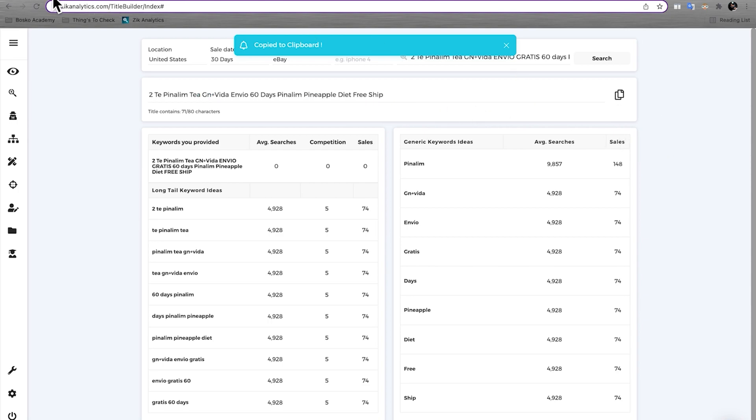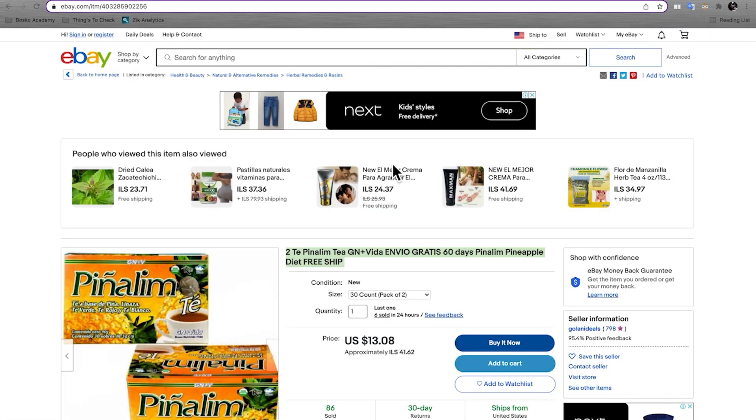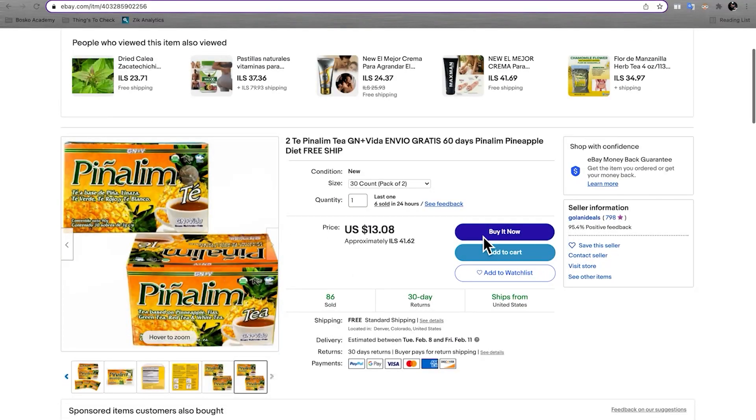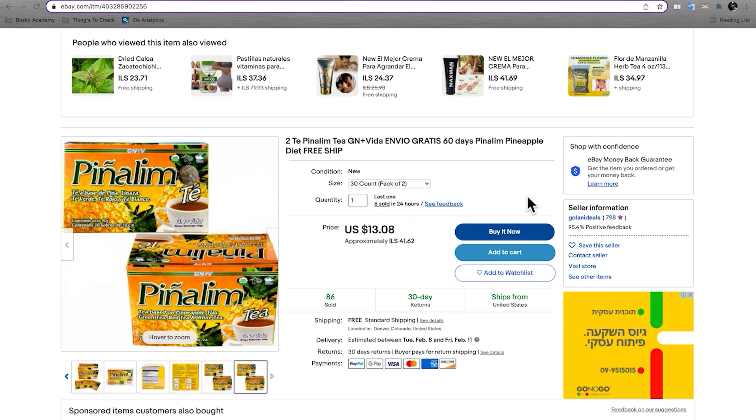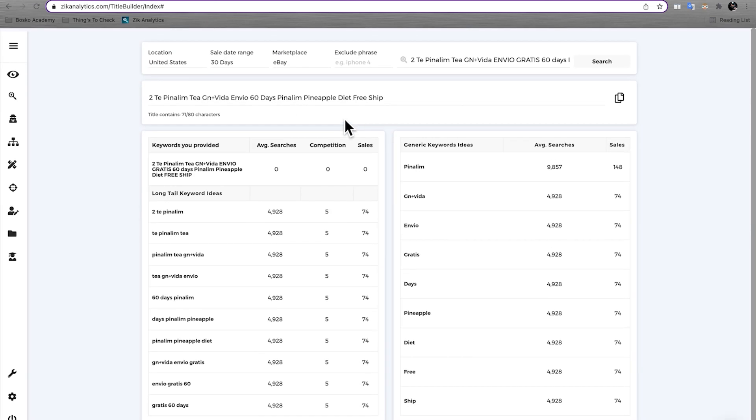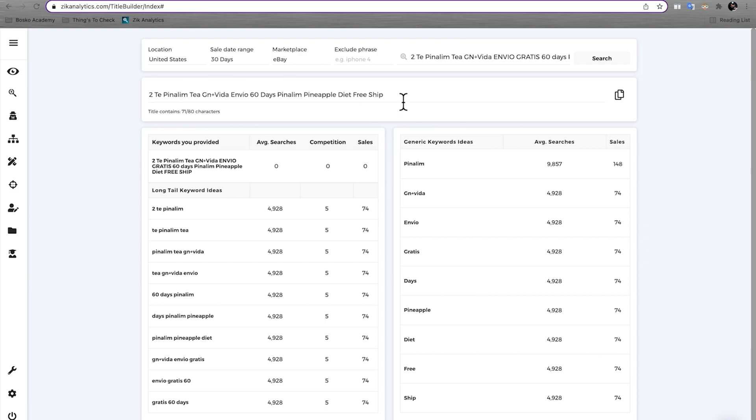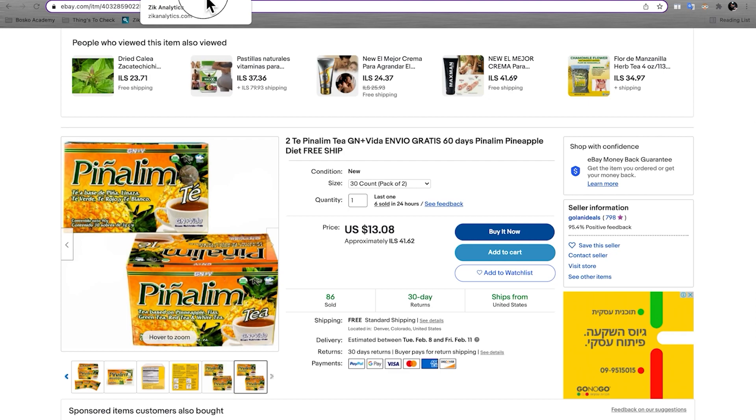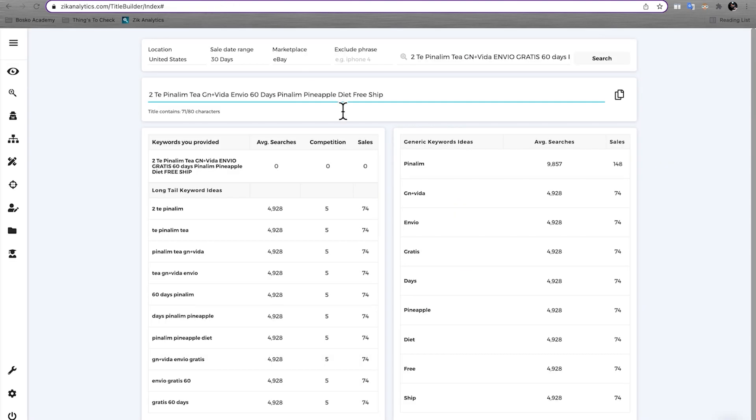But the main thing is using the main keywords from every title that you find and building your own title. So you can see I've used up 71 characters out of 80. This is good. So now you're just going to go ahead and copy this title. So now take the title that you built and take the item that you found on eBay as well as Amazon that are doing well. And then put this title with that particular item and you will for sure be making more sales.